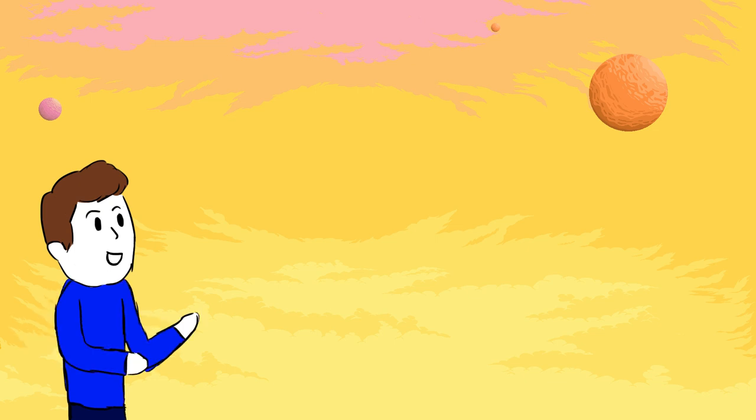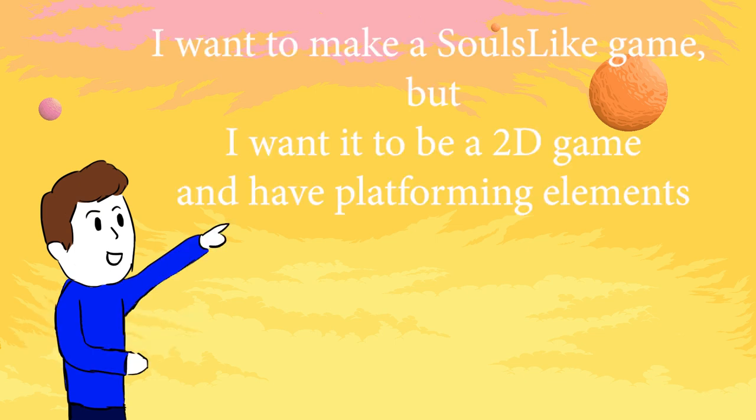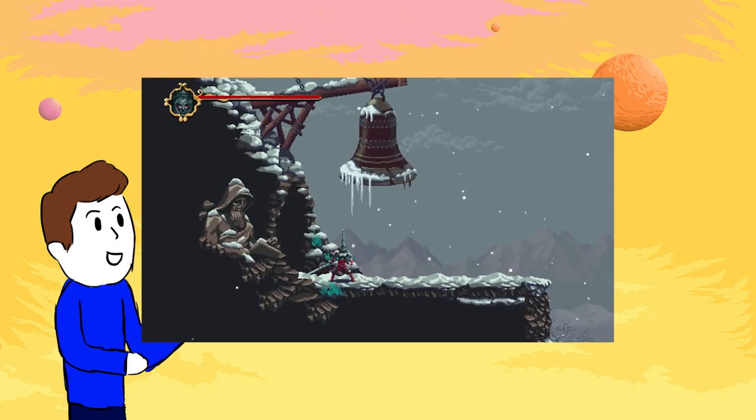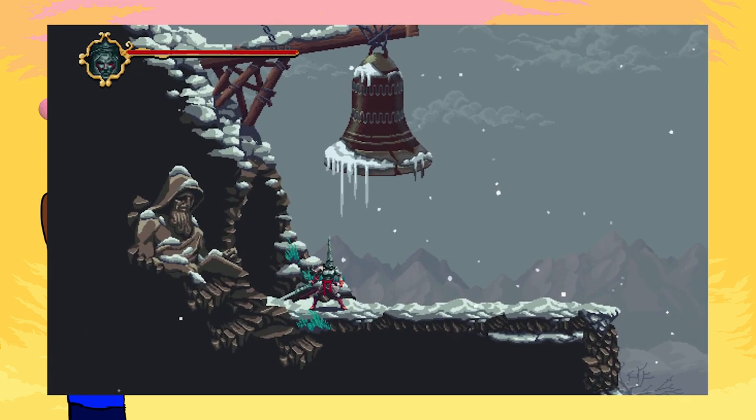A sentence could be: I want to make a souls-like game but I want it to be a 2D game and have platforming elements. That's probably what the creators of Blasphemous must have said to themselves.